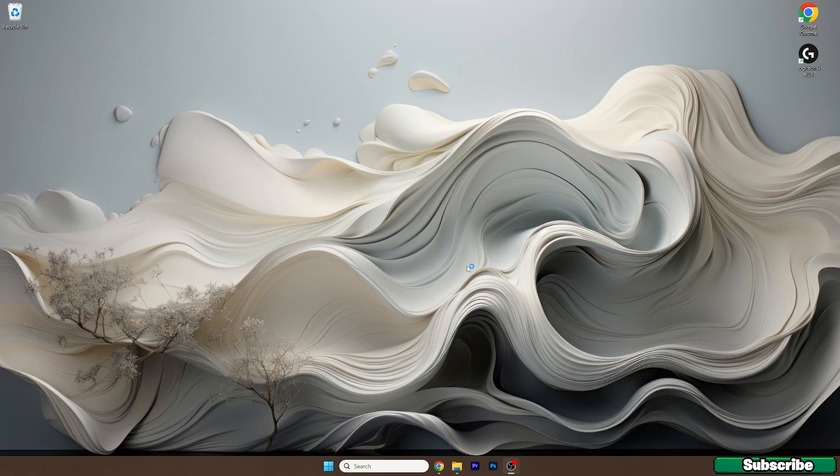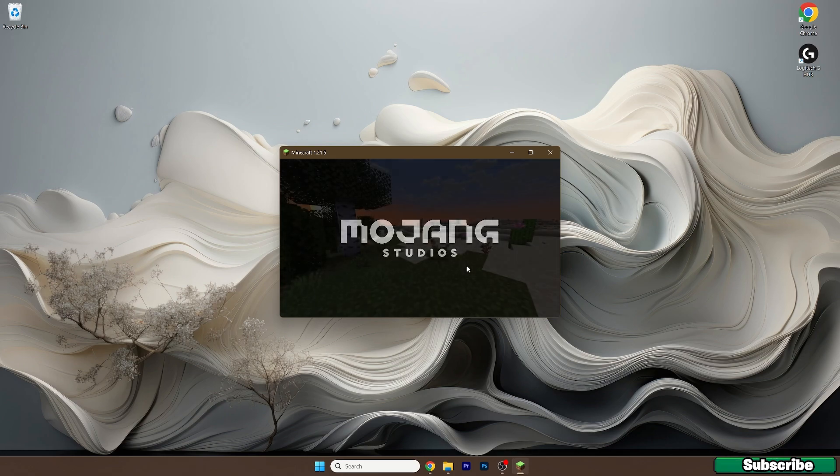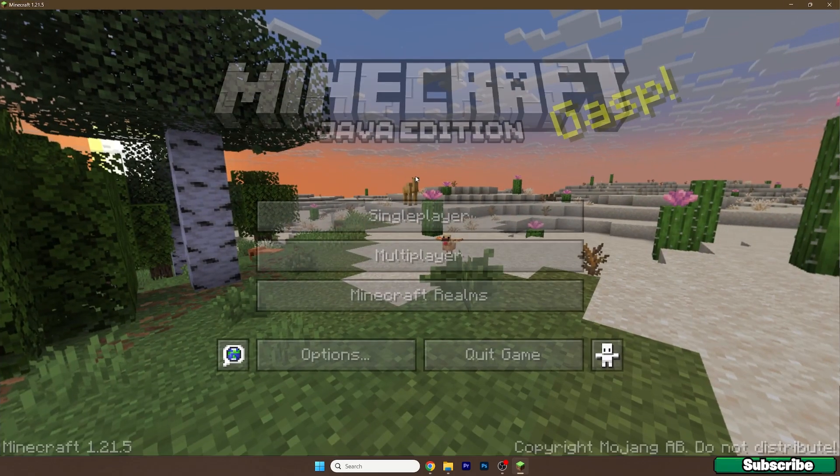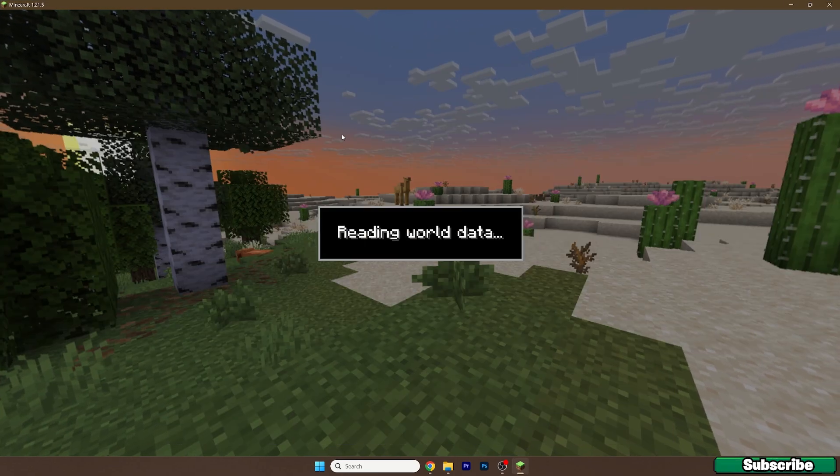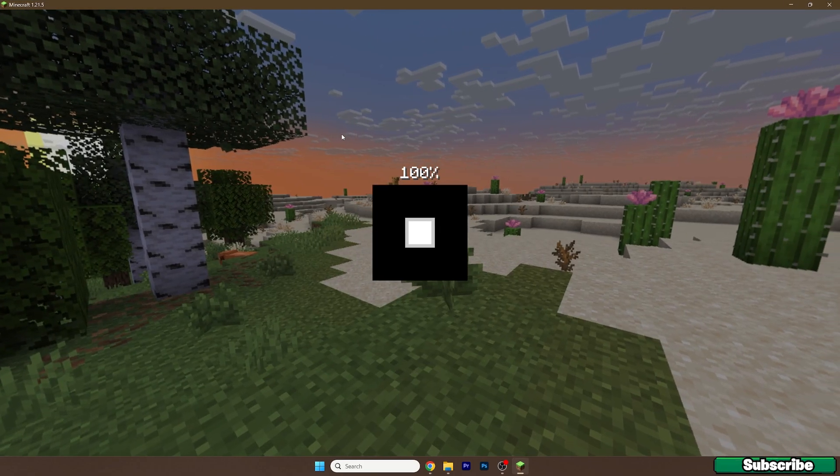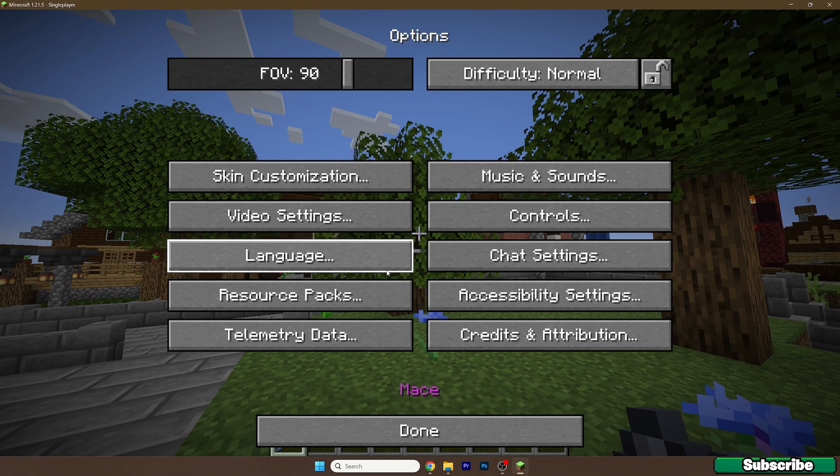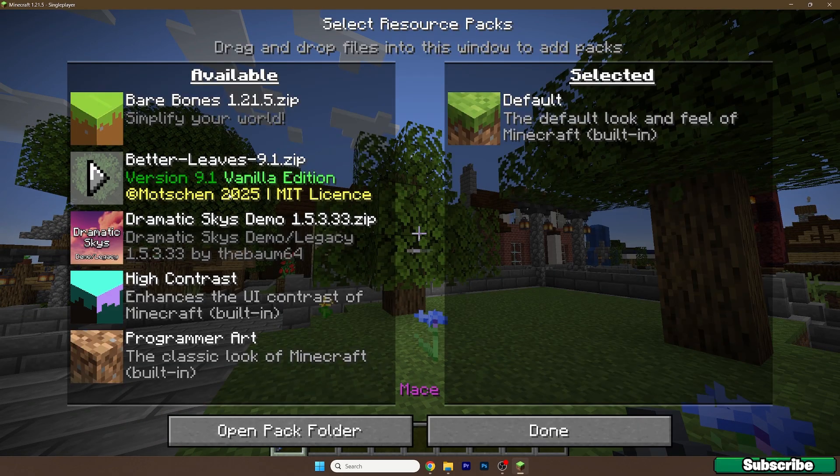Then we will activate the texture pack from the Minecraft menu. So give it a couple of seconds and let me just get to my world first. Then we'll hit escape, options, resource packs.